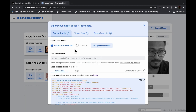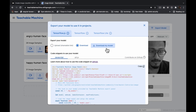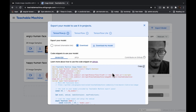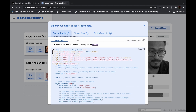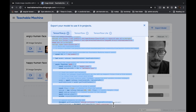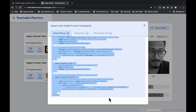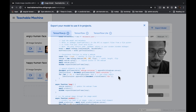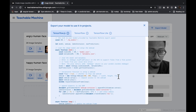We have to download the model. You can use the shareable link also, but we will use the download option. I have already downloaded this so I'm not going to download it again. You can also copy the sample code snippet if you want and paste it into a text file on your machine.